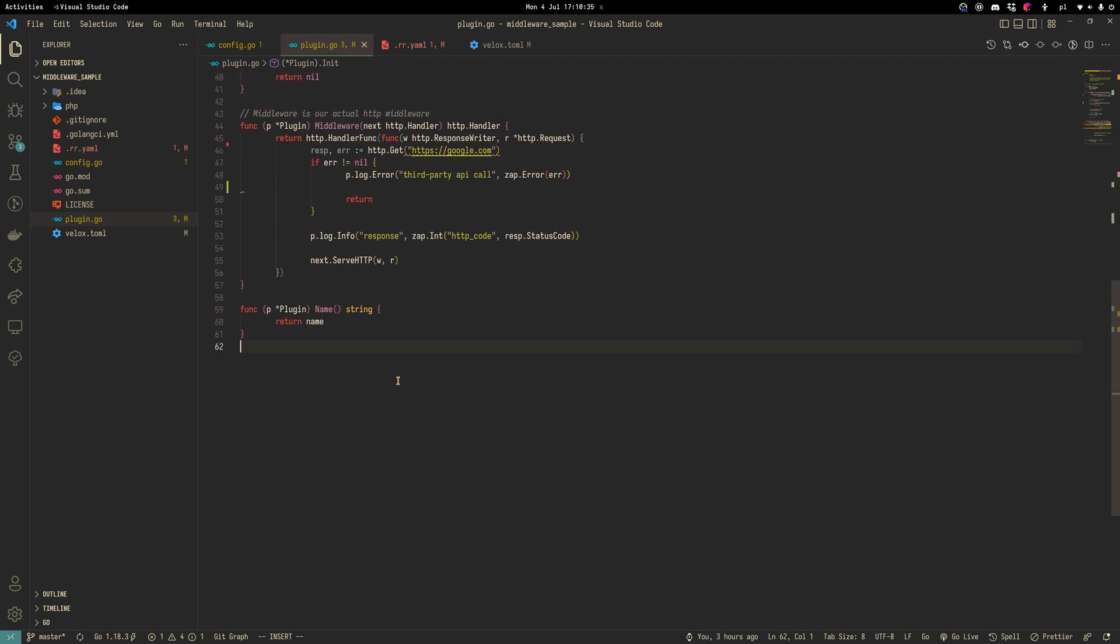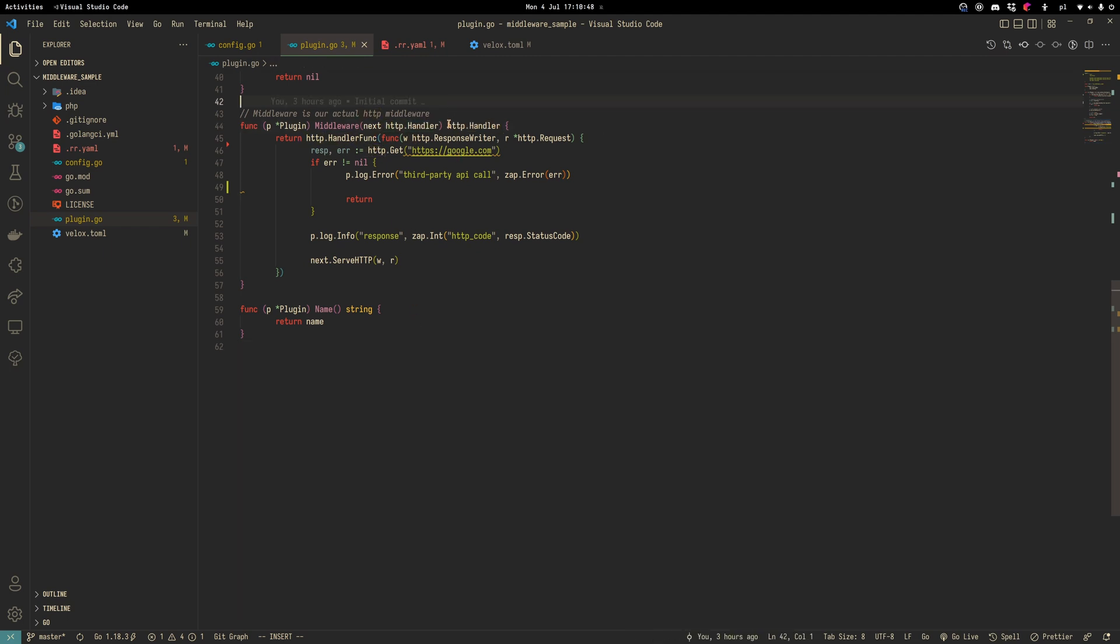The new thing that we should implement is the middleware function. We don't need a serve and stop, only middleware. Middleware function receives HTTP handler argument and returns also HTTP handler. It's kind of a wrapper for our HTTP handler.